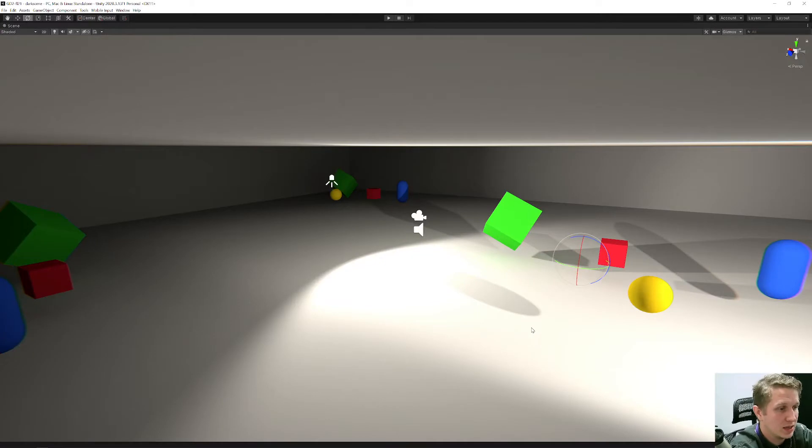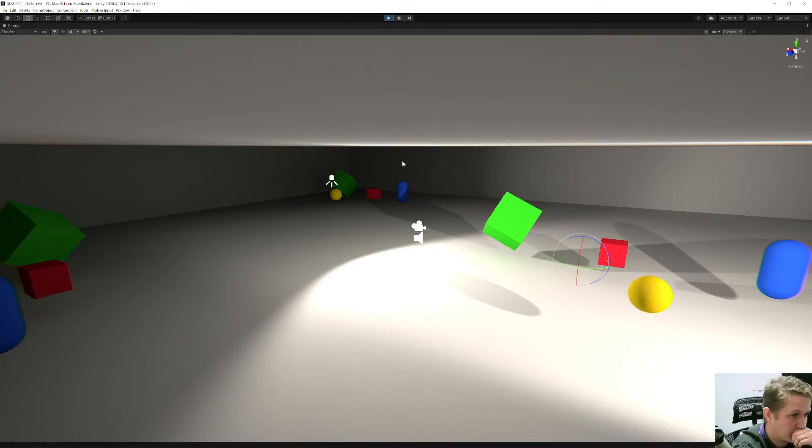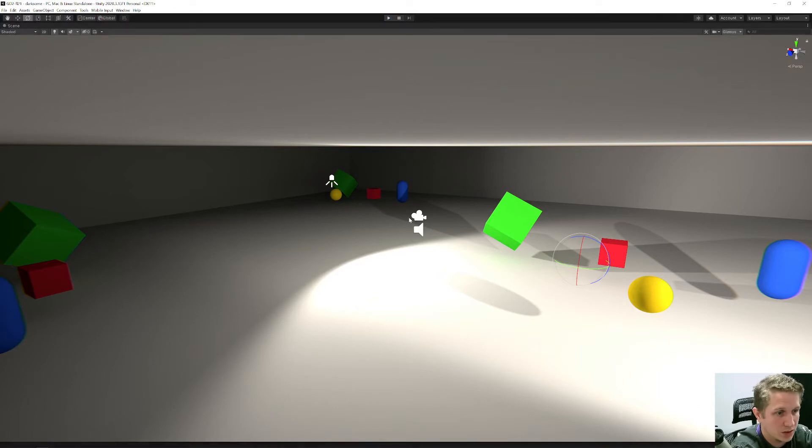And this is the output that I get. Nope, I need game view please.